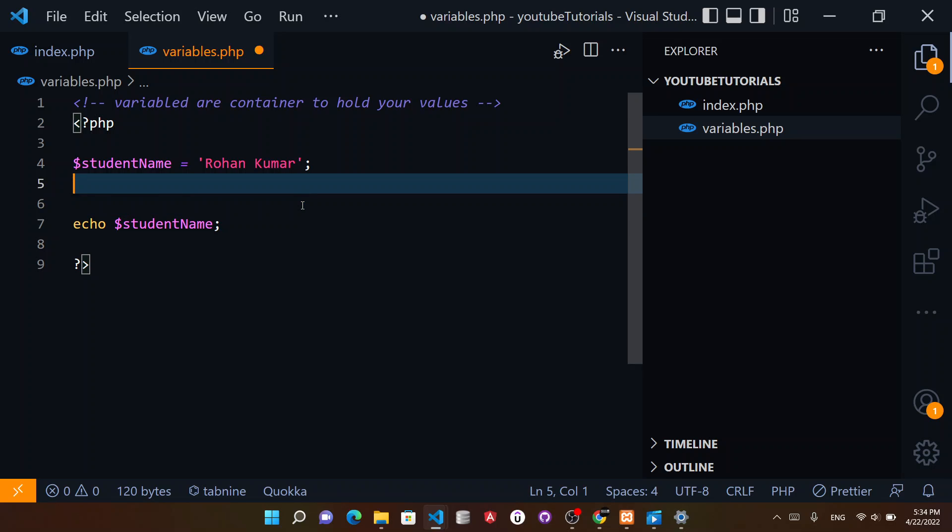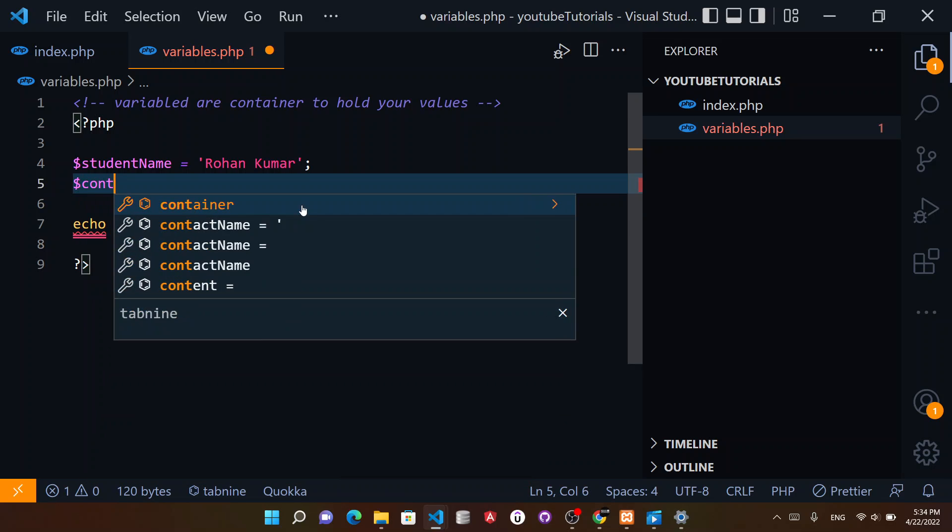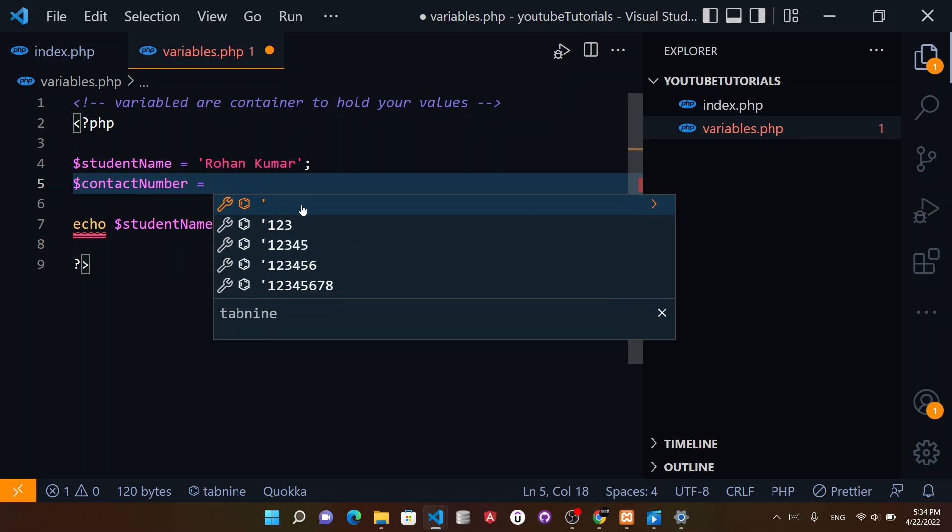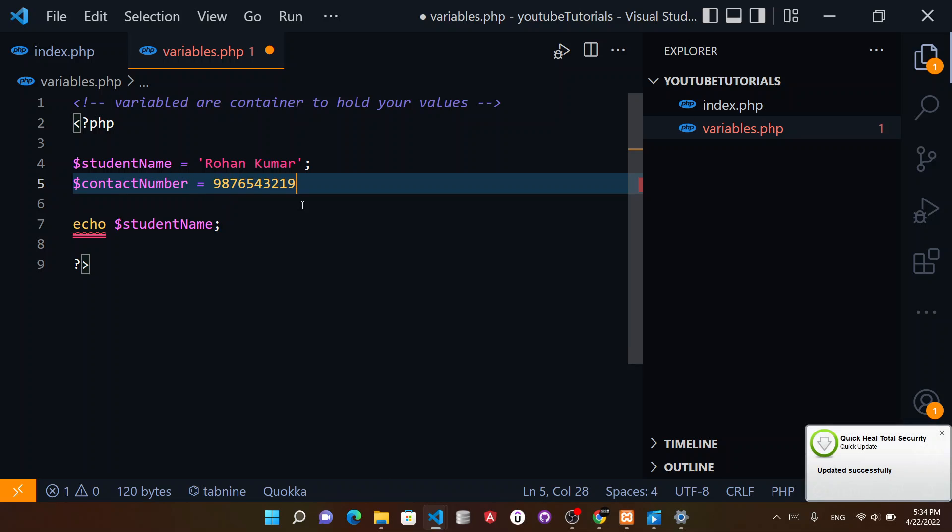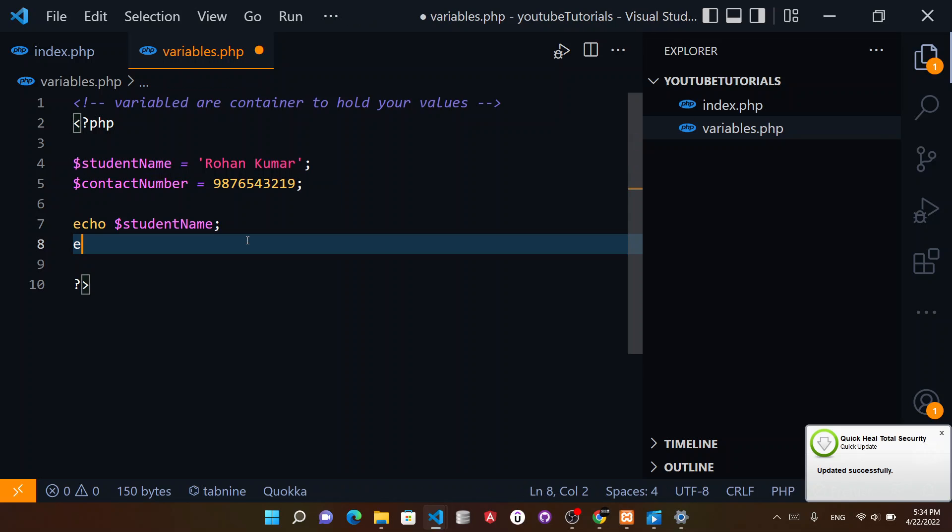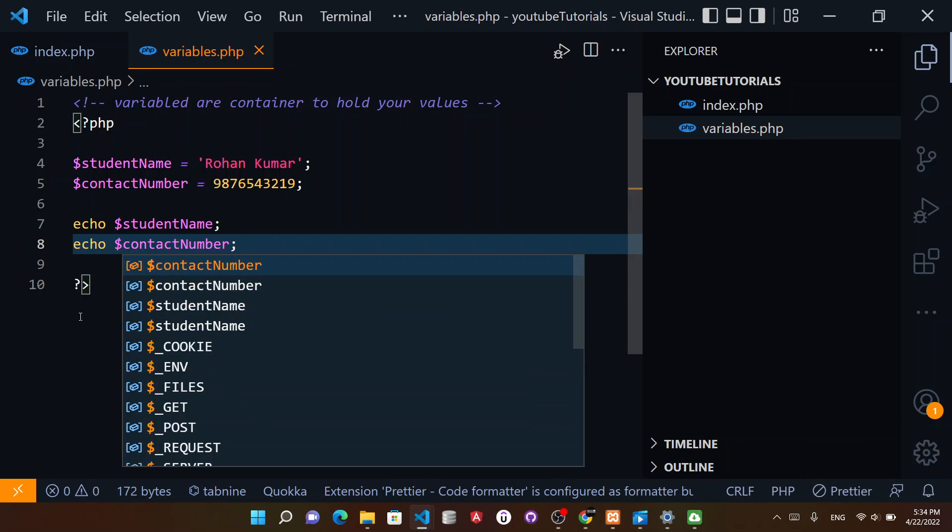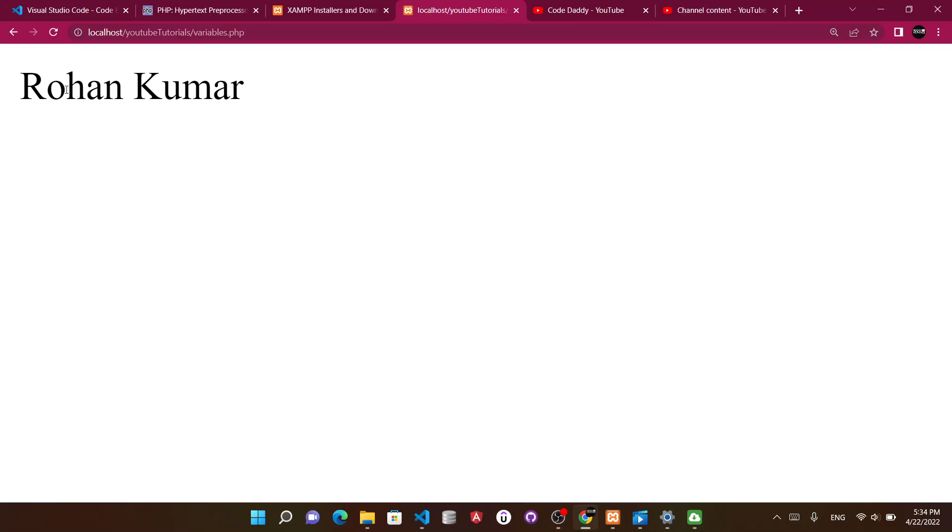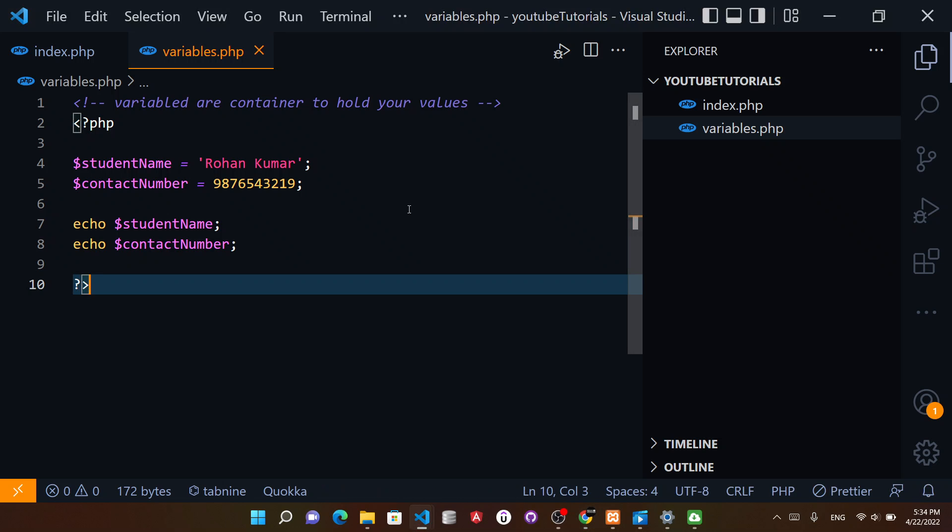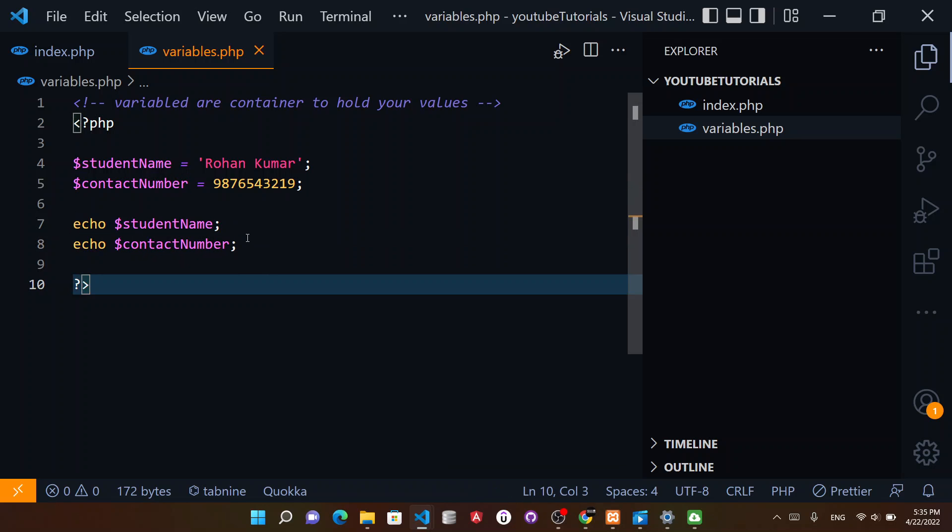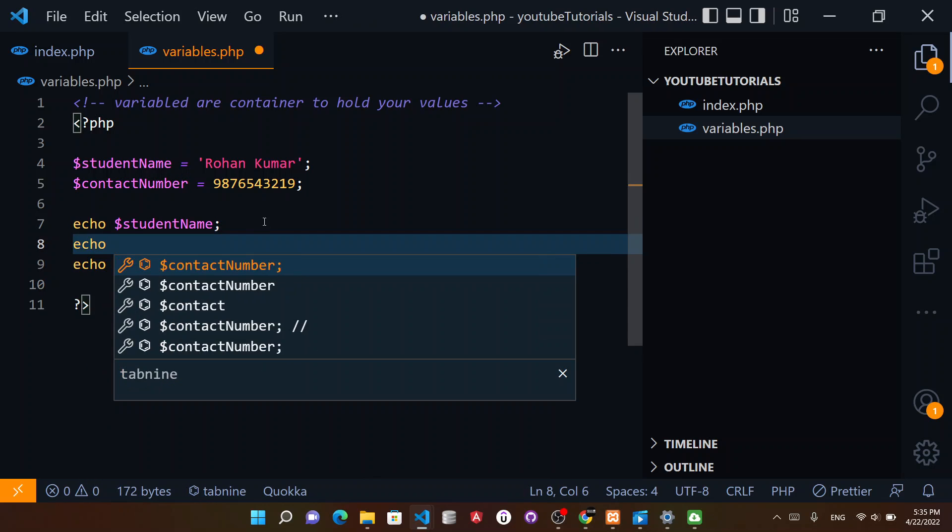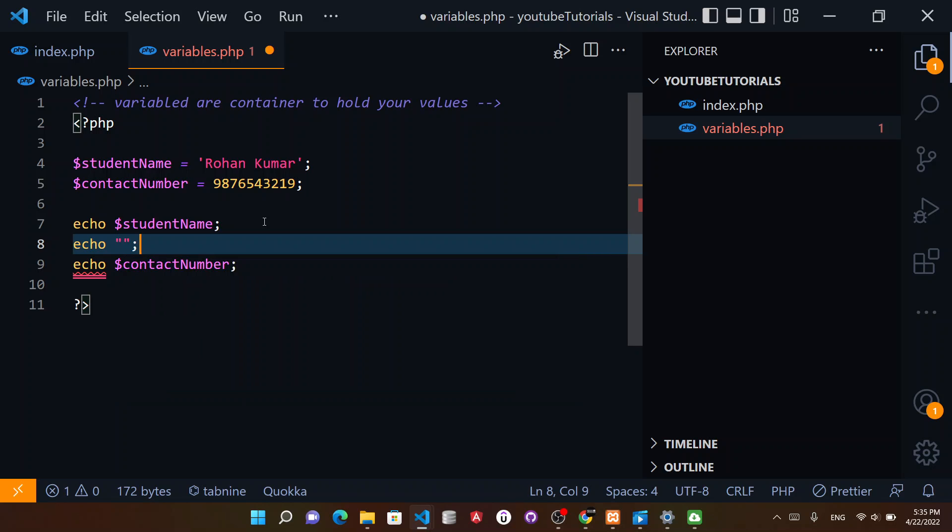PHP variables could also be like $contactNumber equal to 10 digits like this. Then you can echo this as well followed by the dollar sign. If you reload you get this, but you need a break inside. For that, a little trick is to do it like this - you can pass HTML tags.